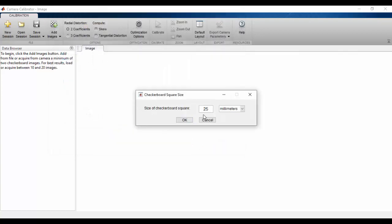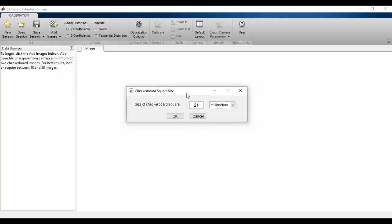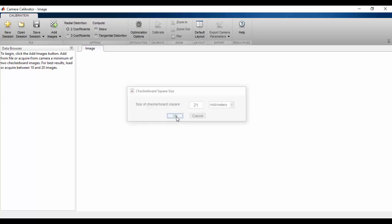In here, we must enter one checkerboard square size. In my images, that was 21 millimeters. Clicking OK.